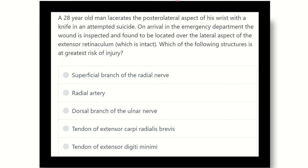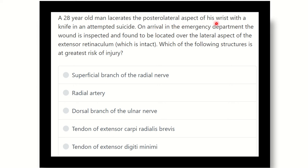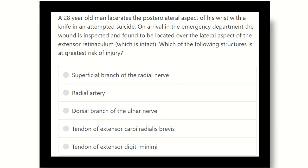A 28-year-old man lacerated the posterior lateral aspect of his wrist with a knife in an attempted suicide. On arrival in the emergency department, the wound is inspected and found to be located over the lateral aspect of the extensor retinaculum, which is intact. Which of the following structures is at the greatest risk of injury?